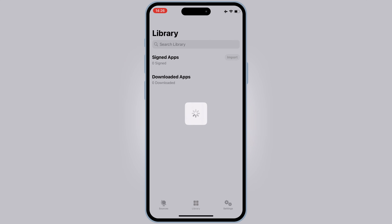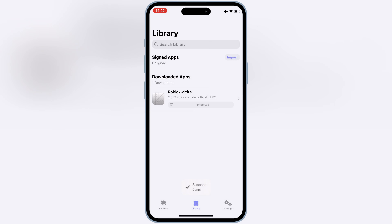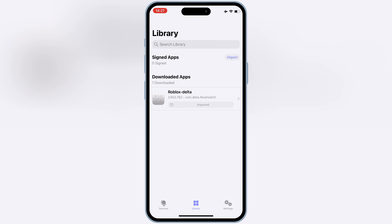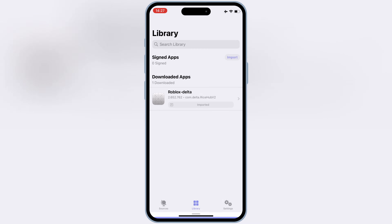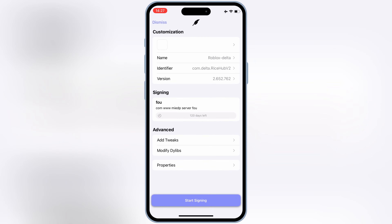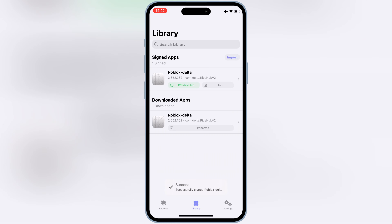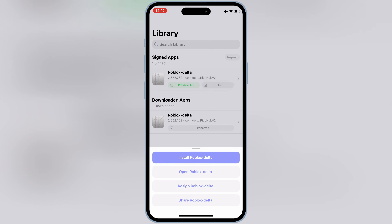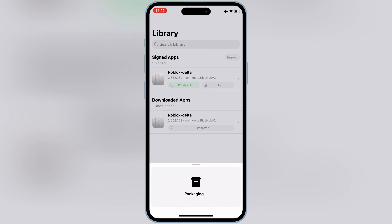Once the IPA file is imported, hit on your imported IPA file, then hit Sign IPA, and then hit Start Signing. Now simply hit on your signed IPA file, and then hit Install to install the IPA file in your iOS device.